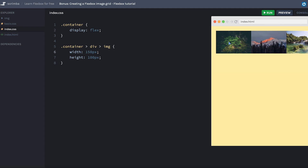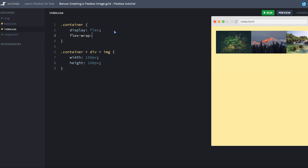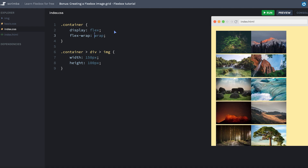And now we want the images to wrap. As you remember to do that, we do flex-wrap — which by default is no-wrap — and we're just going to remove the 'no', and boom, there you can see it now wraps to a nice little image grid.